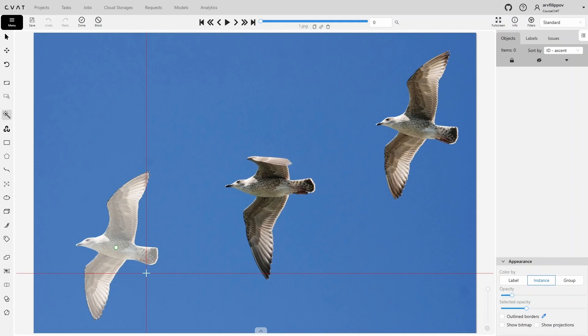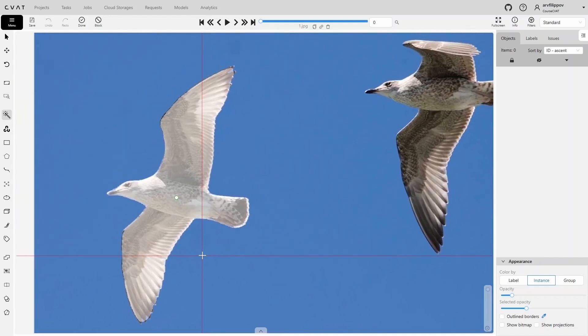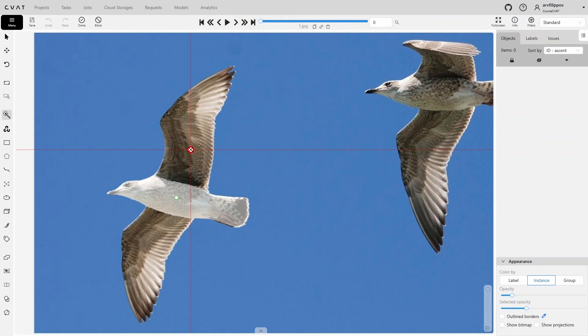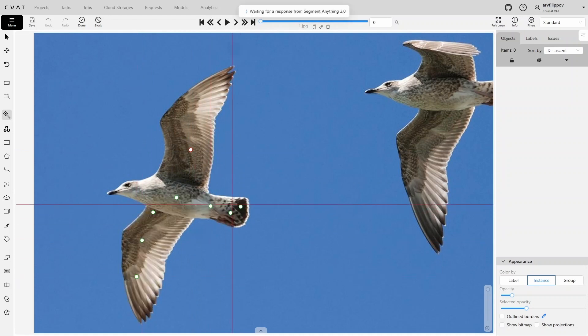The point you placed is called a positive point. It's added with the left mouse button, and is used to indicate the object or its parts that you want to annotate. The right mouse button adds negative points, which appear in red and marked areas you don't want to annotate. You can add as many positive or negative points as needed until you get the desired result.